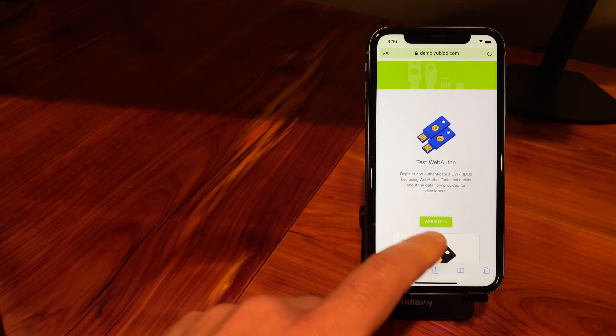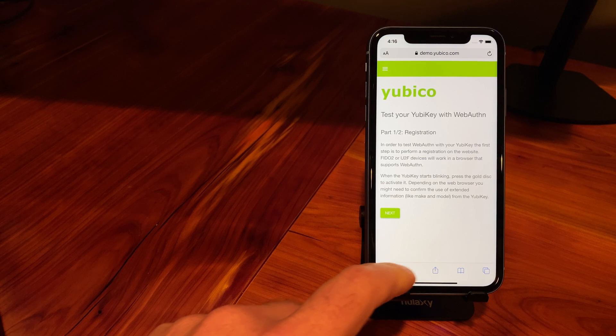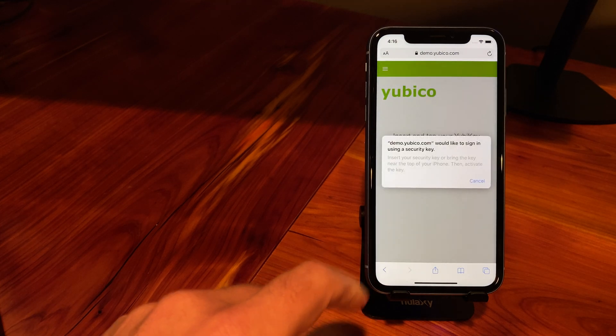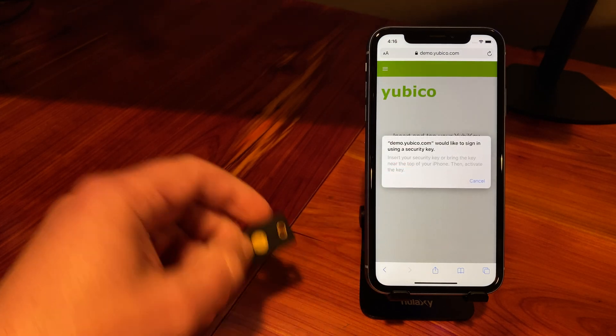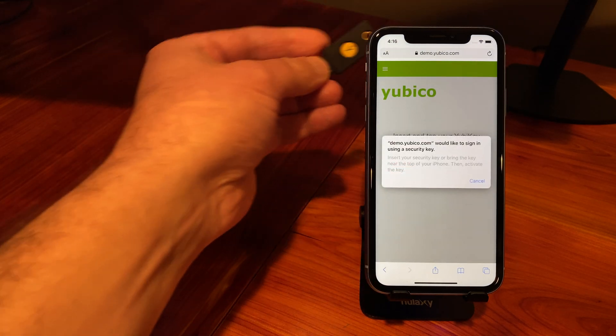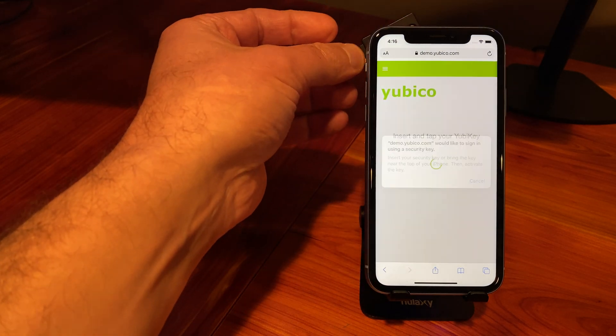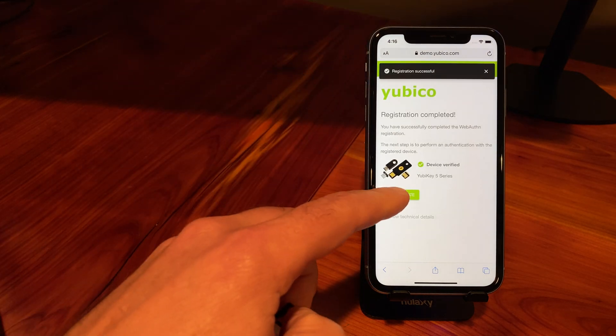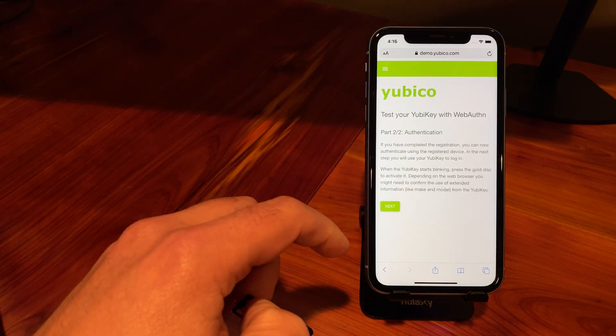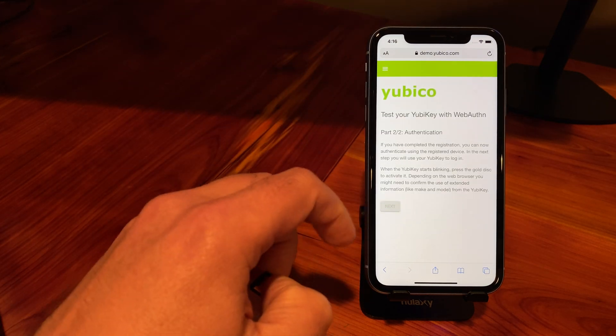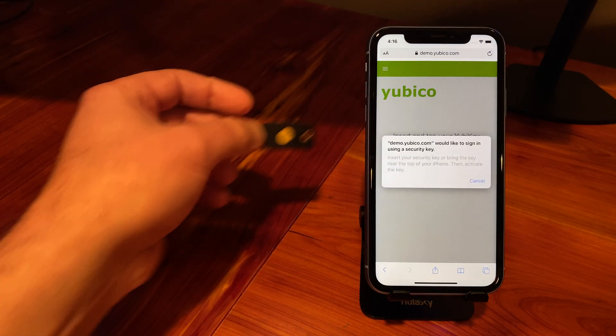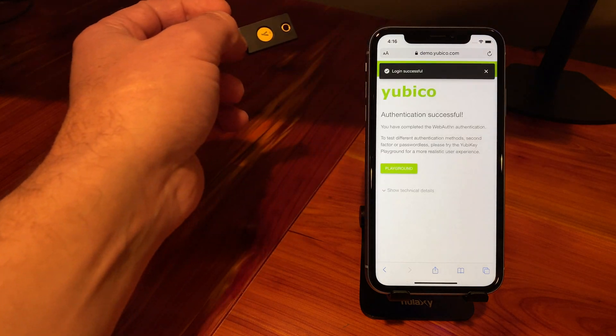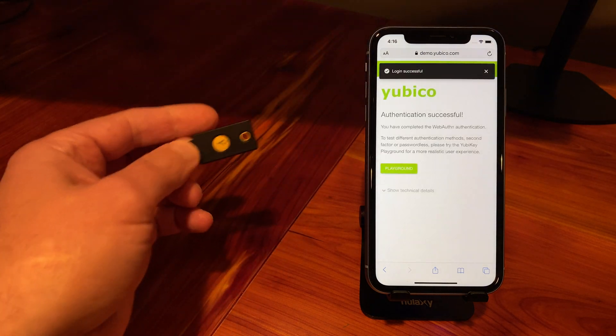So we'll do the same thing, WebAuthn, Next, again the same prompt. Tap the back, there we go, registered. Now we're going to authenticate. And voila, magic.